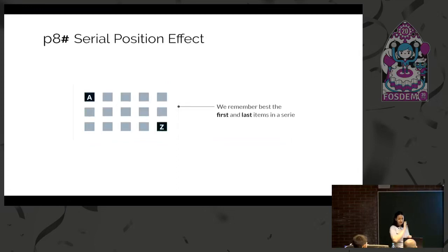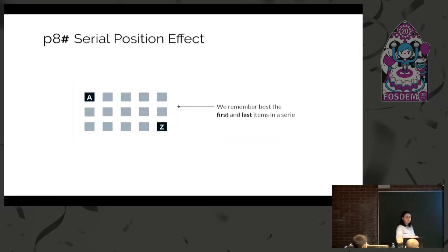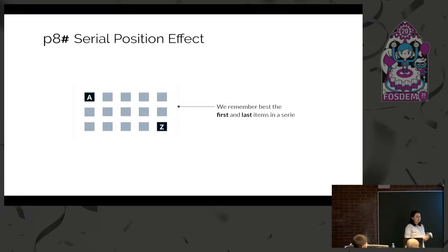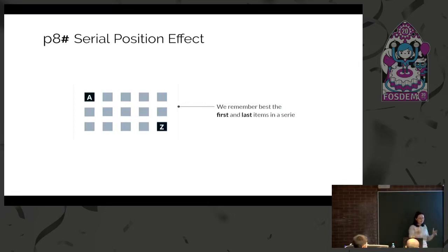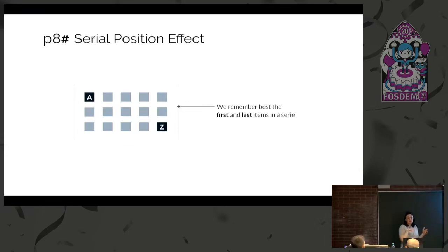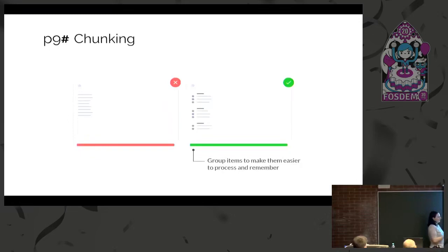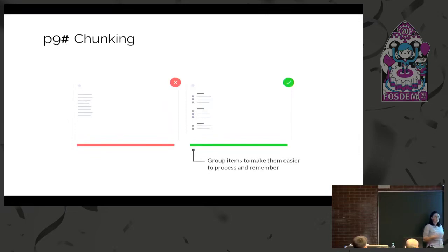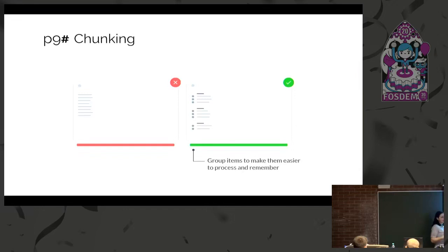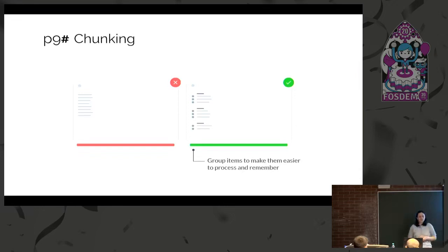There's a principle called Serial Positioning Effect. If you think of the alphabet, you know it starts with A and ends with Z, but you don't necessarily remember exactly what's inside the sequence. This principle can be correlated with chunking. If you have nine items in a navigation bar, you could split them in groups of three. This way, you'll have a first and last for each of the groups and they'll be easier to scan and easier to remember. Also, they should be correlated and related, not just placed there.